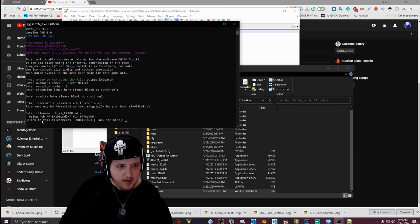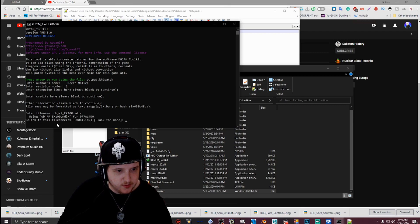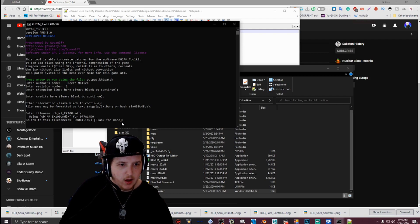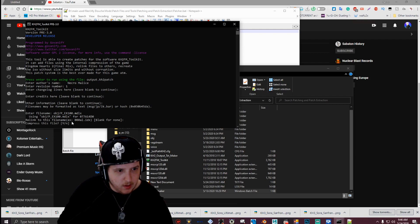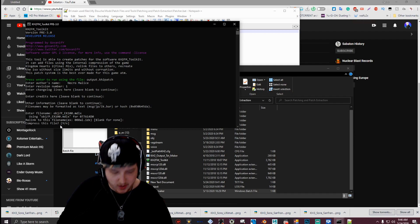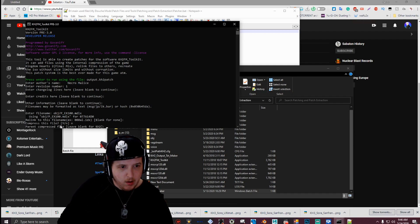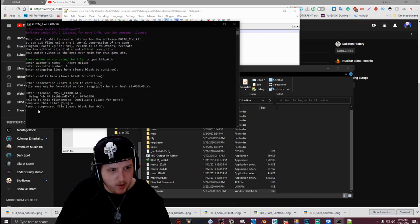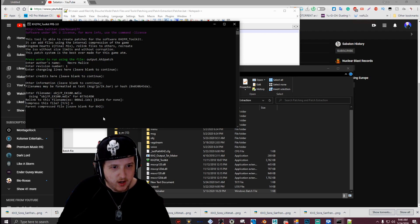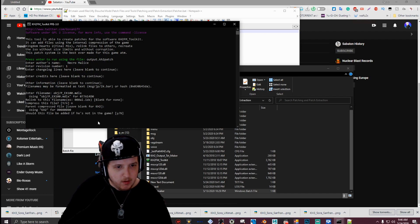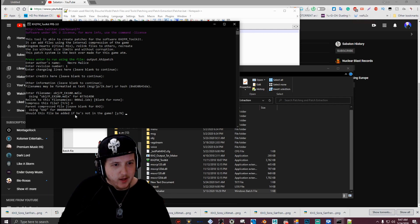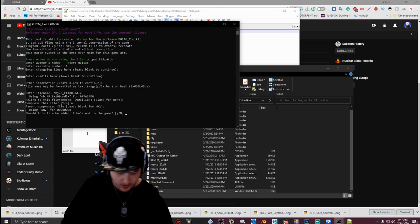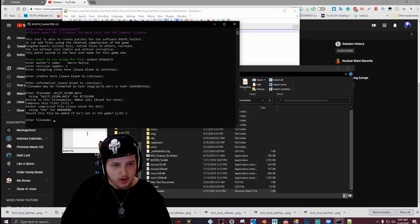Then it'll ask you to bring a link to this file name, blank for none. You just hit enter. Then it'll ask you if you want to compress this file, hit N for no. Then it'll ask you to current compressed file, blank, leave blank for case 2, just hit enter. And then for where it says should this file be added if it's not in the game, you just hit N for no again. Then hit enter.